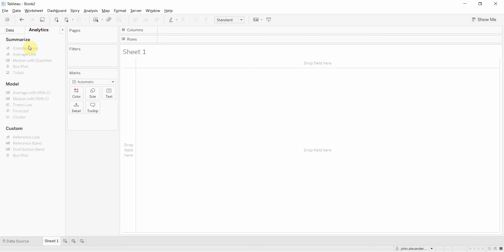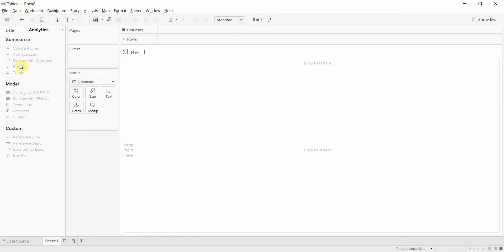Also over here is the analytics pane. Here we can drag various analytical functions out onto our sheet in order to add things like constant lines, average lines, trend lines, box plots, all sorts of things.